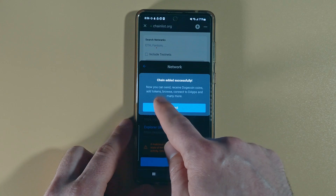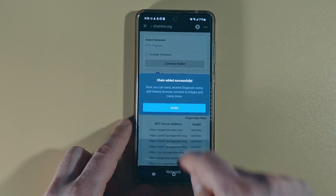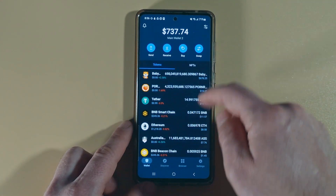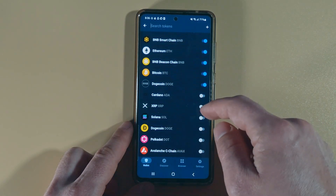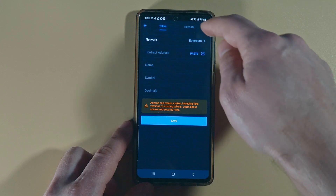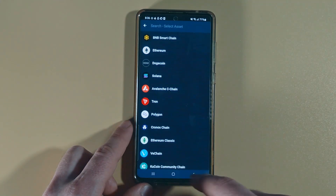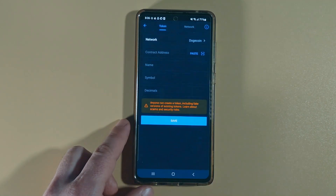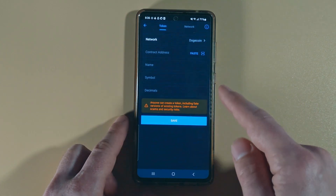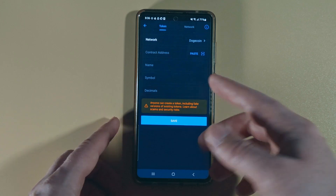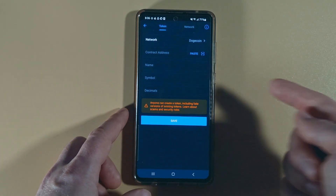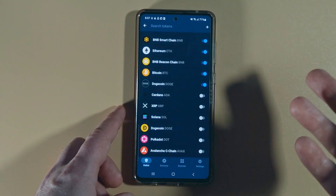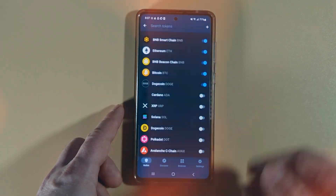It says Chain Added Successfully. Now you can send, receive coins, add tokens, browse, connect to DApps, and much more. Click Done and go back. Now if we click Add and click on Network, let's say we need to add some tokens — we'll click on the Dogecoin Network. You can see the network is there. You can find the contract address of any token, paste it in, and add it. You can also add a bunch of other tokens that are on the Dogecoin Network.